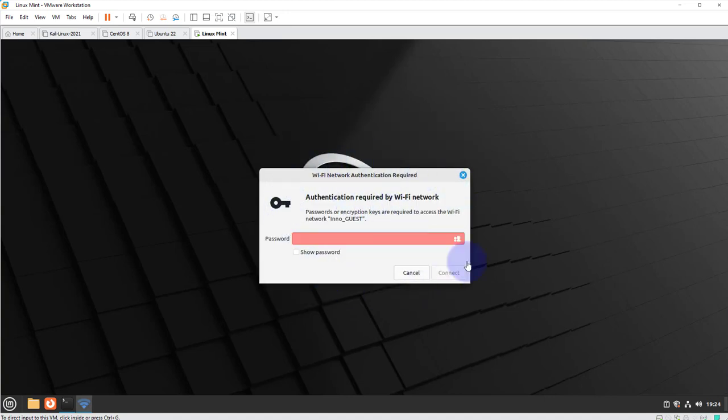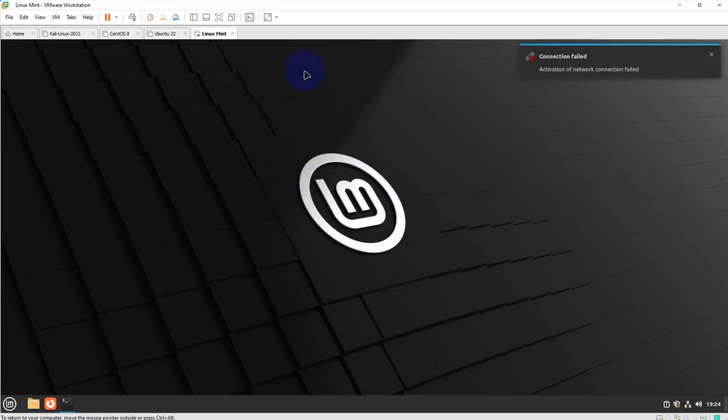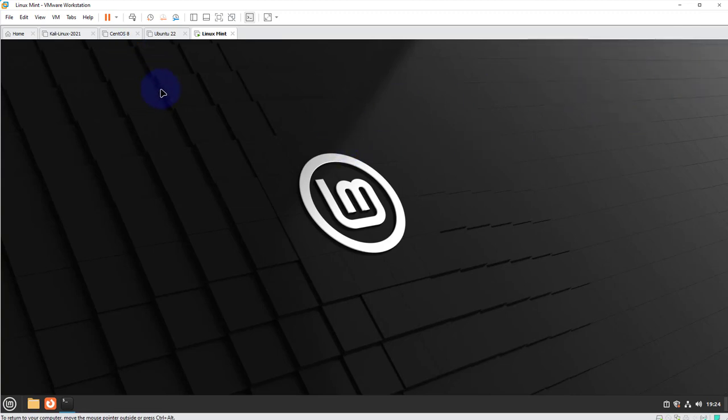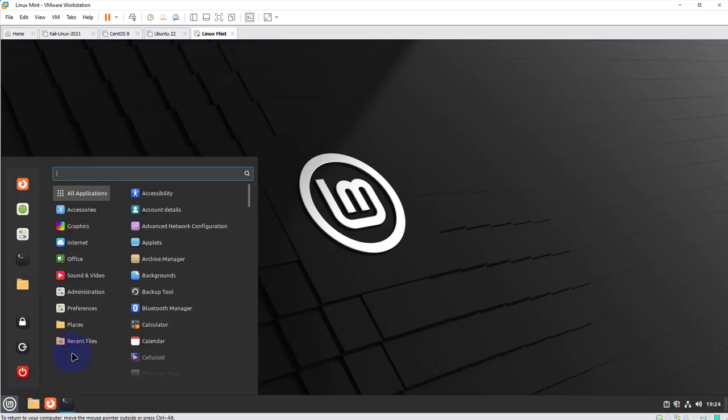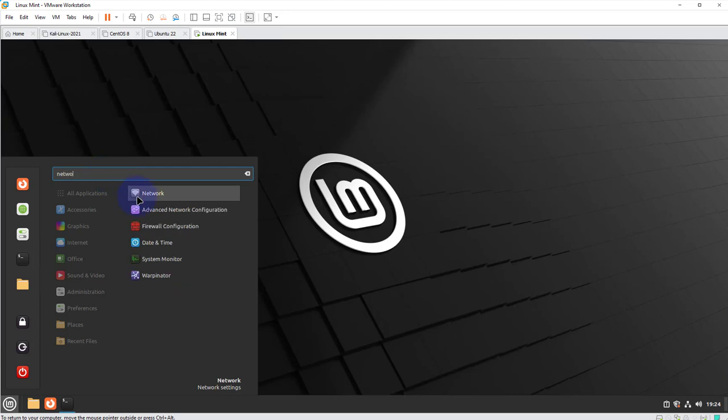As you can see here because I was connected to this before it's prompting me for a password to log into my Wi-Fi network. I'm going to exit this out. And then we'll see what option we need to check first. Now if you go to the menu and type in network to open the network settings.